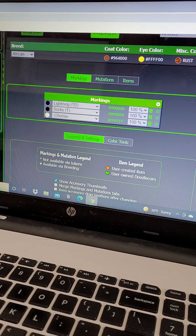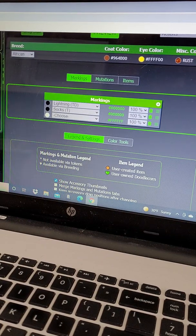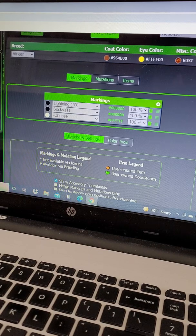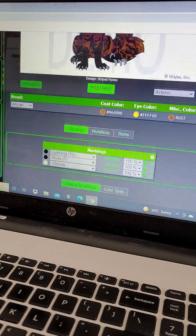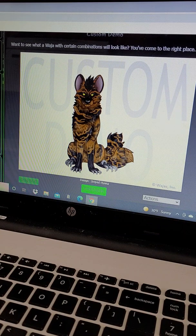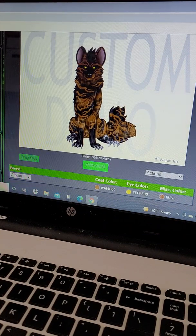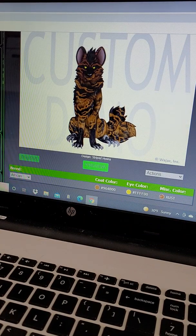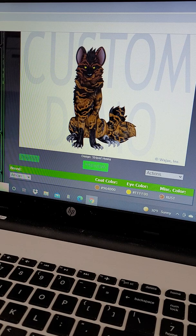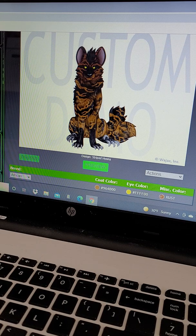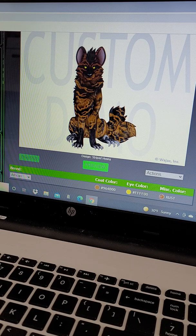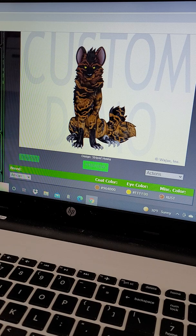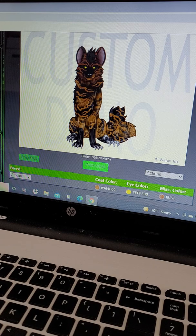Now for the design, it's a very simple one based on striped hyenas. I put it on an African Waha, simply because hyenas are from Africa, but also the African Waha looks the most like a hyena to start with.